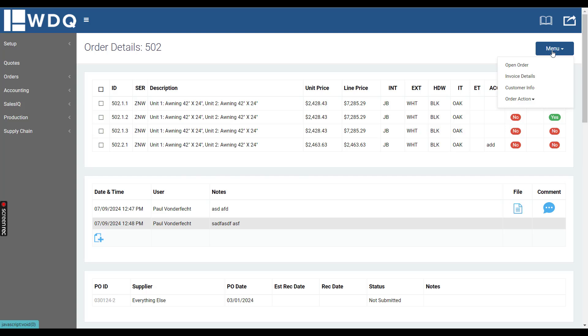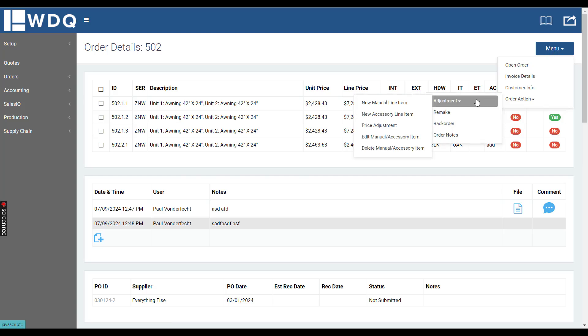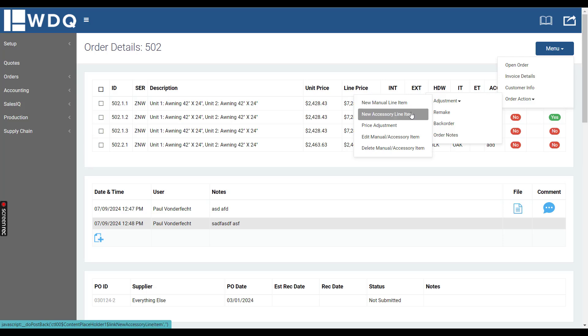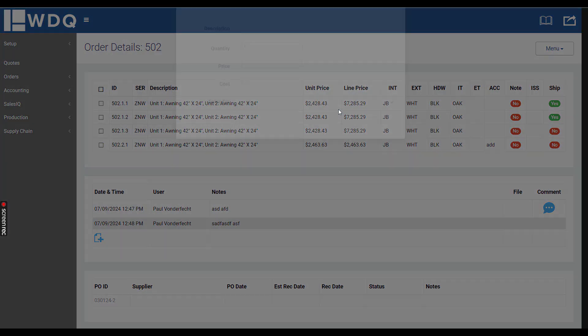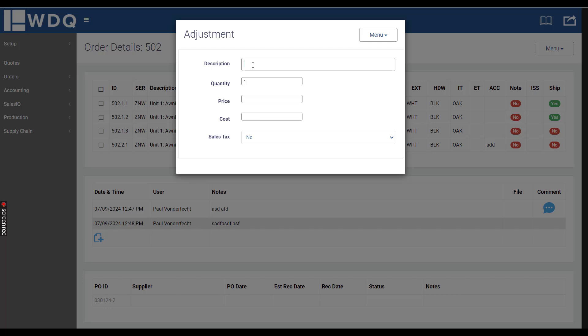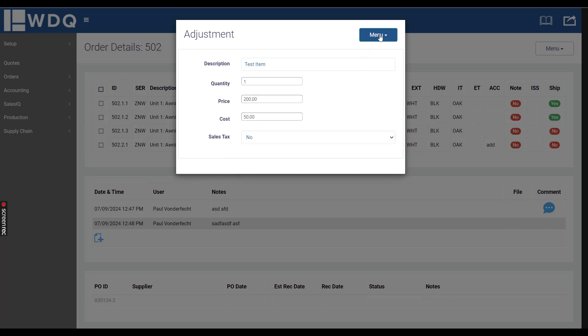Under menu, order action, adjustments, you can create manual line items or accessory line items. If I do a manual line item, you would simply type in the description, let's call it test item, put in the price and then the dealer cost and if there's tax on it or not.